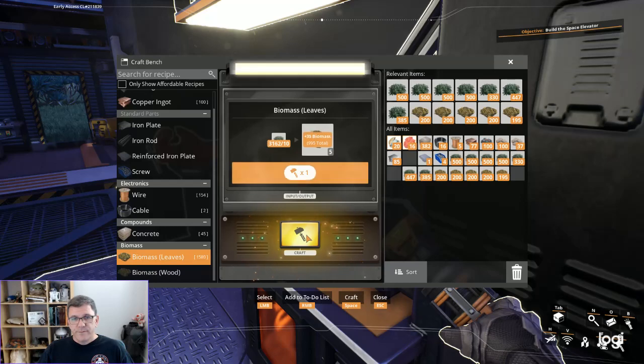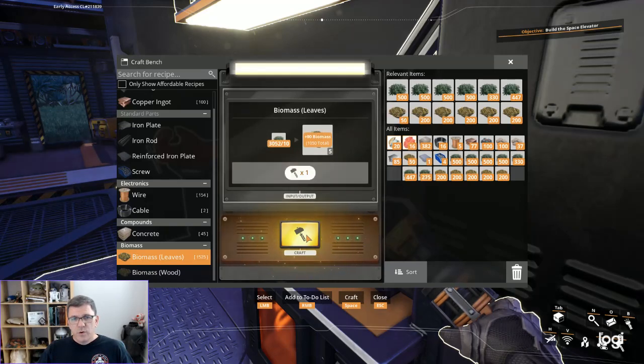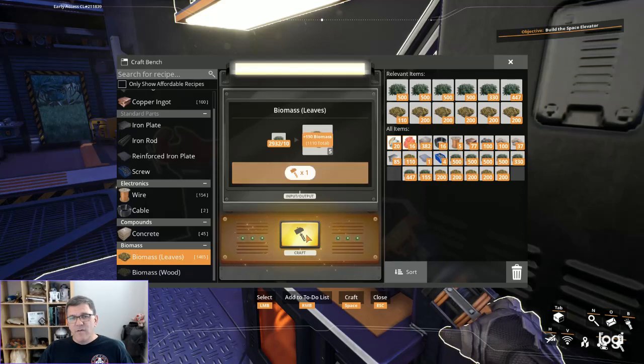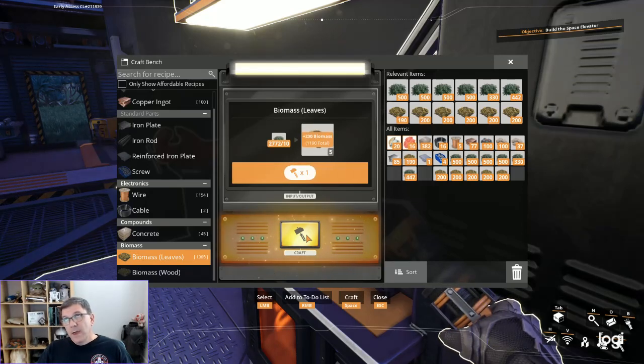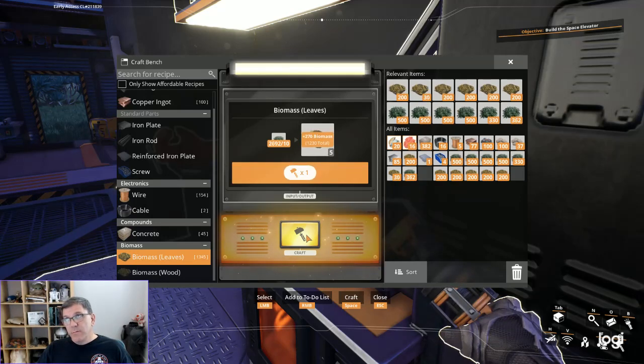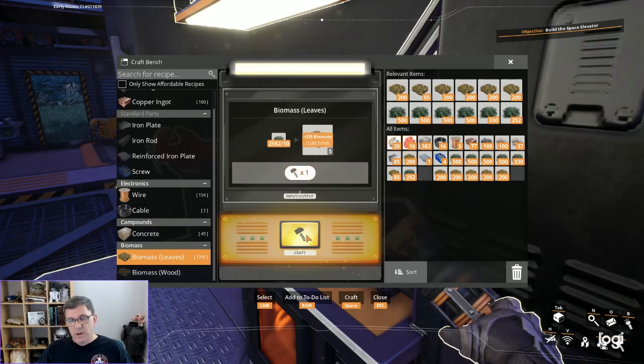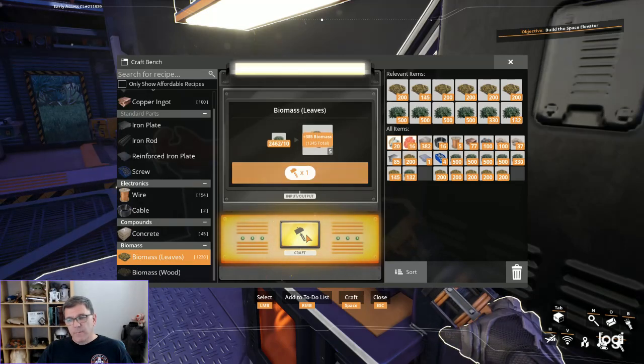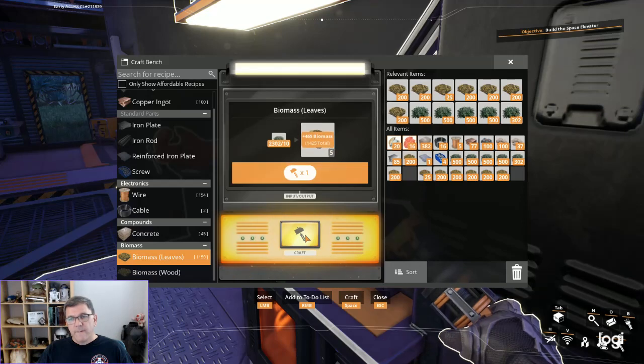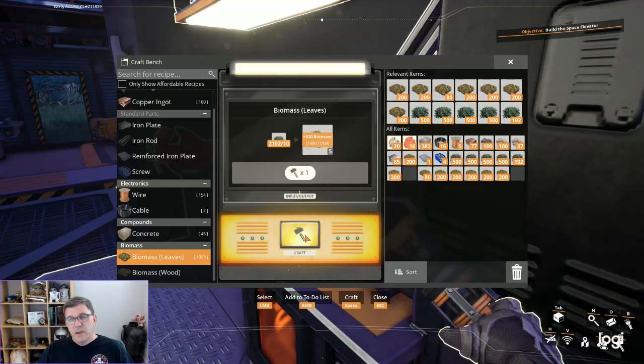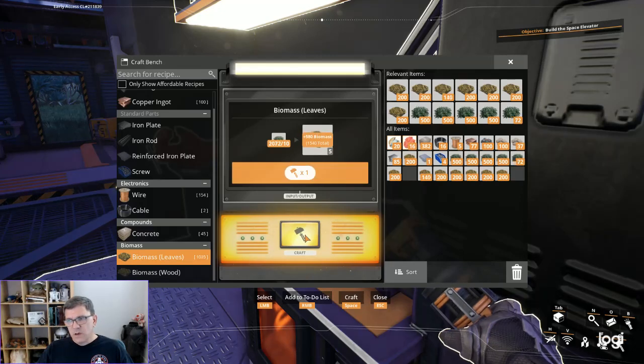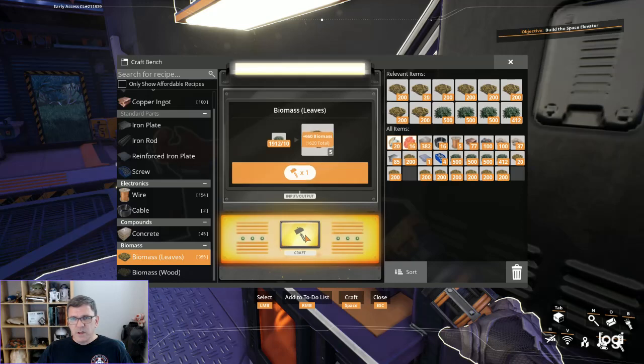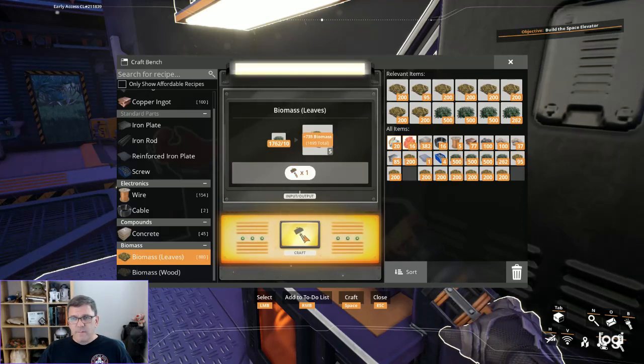This should be faster. For 10 leaves we get 5 biomass. We drop from 80 leaves per minute burnt to 6 biomass per minute. The conversion would have been down to 8, so 8 to 6.2 is a 30-odd percent increase in efficiency. Not too bad.